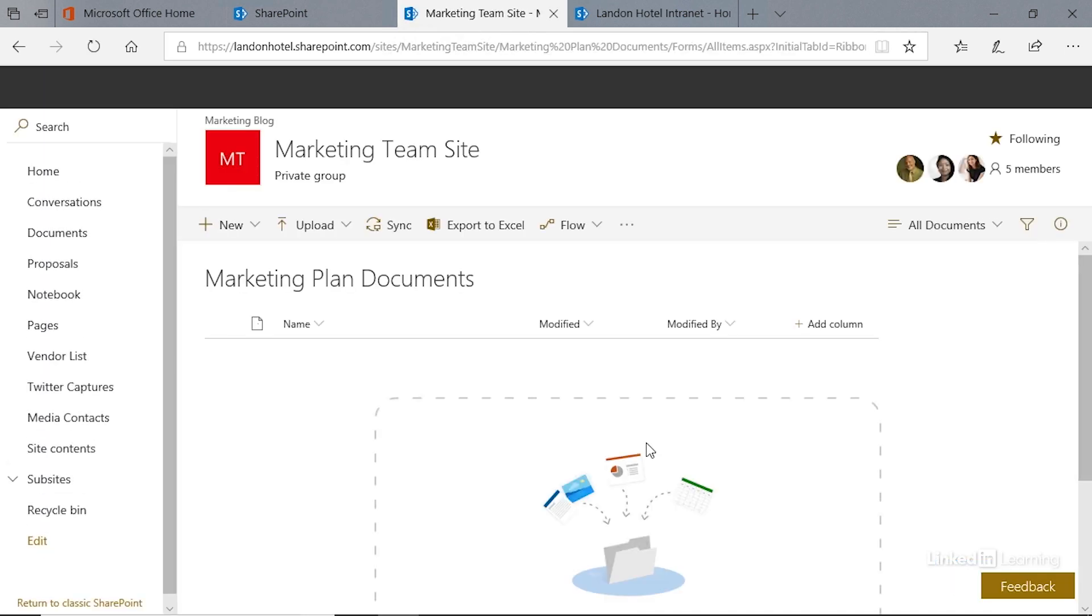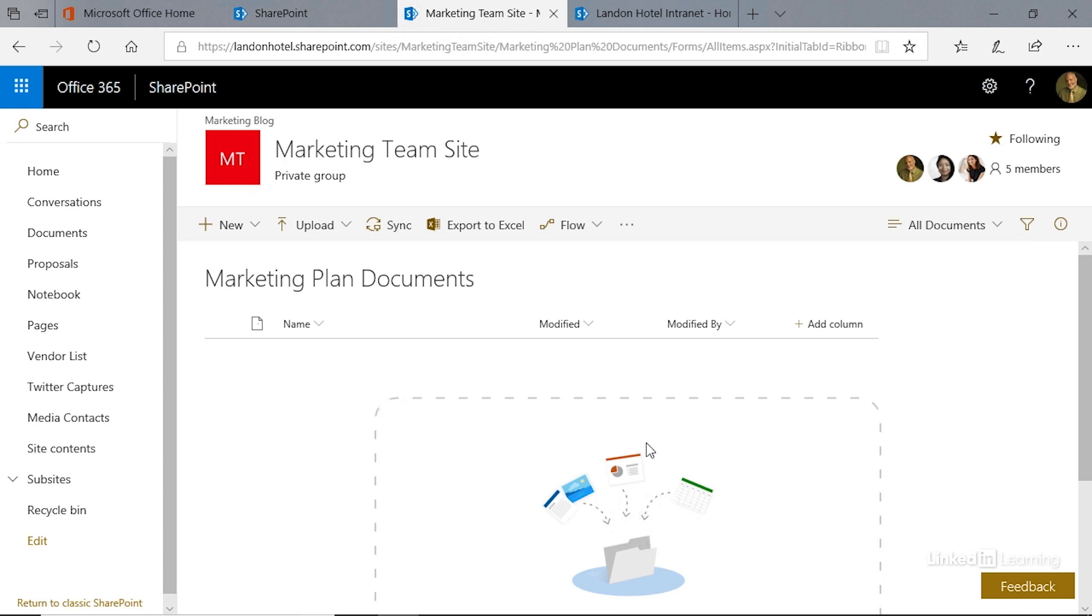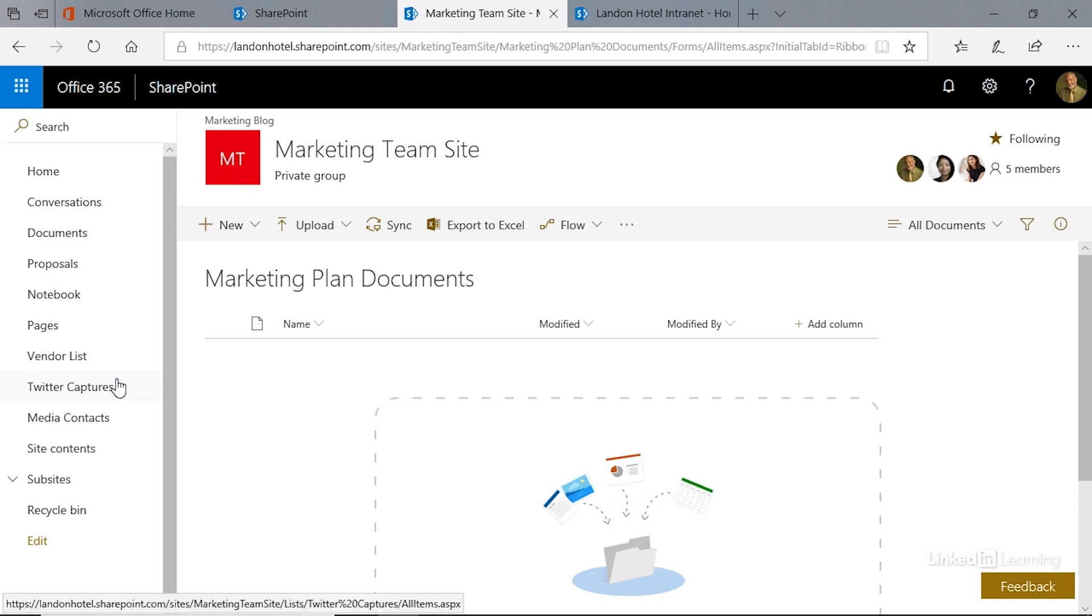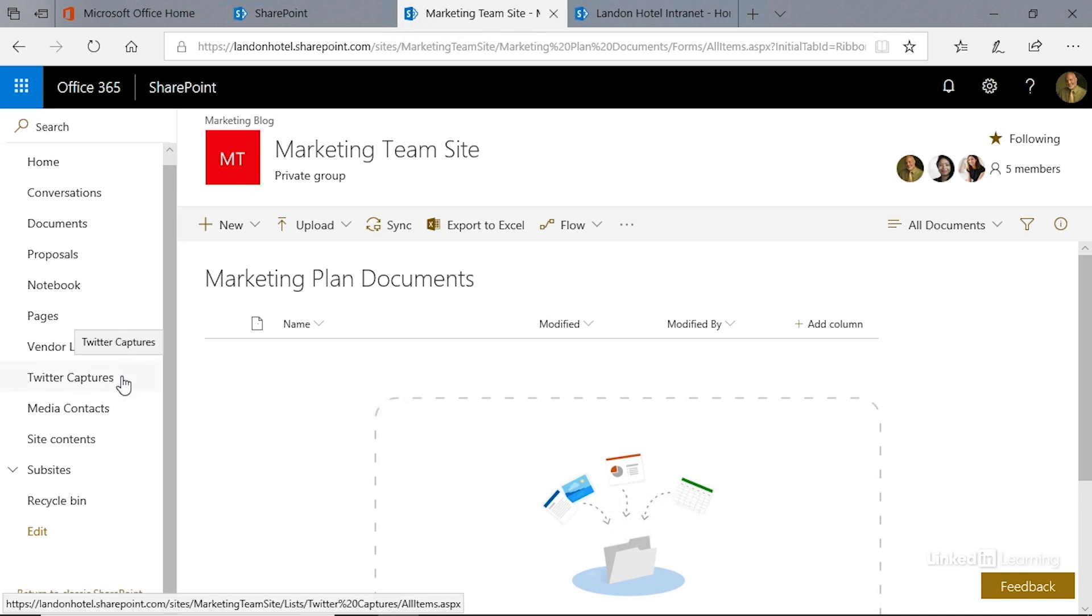And there it is. It is a modern experience document library because, well, that's the default. If we created this in a classic experience site, the document library would still be a modern experience document library.